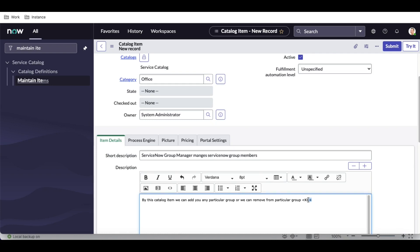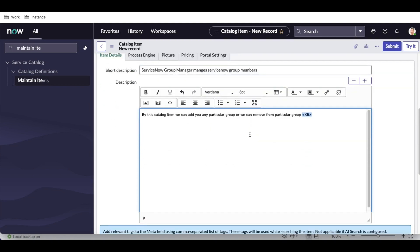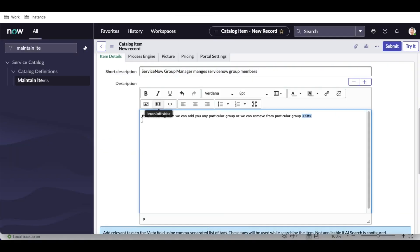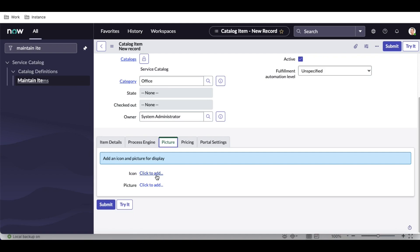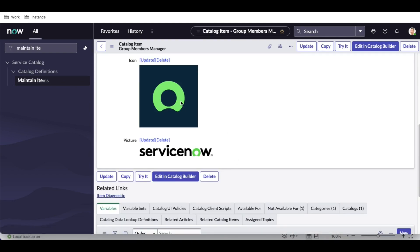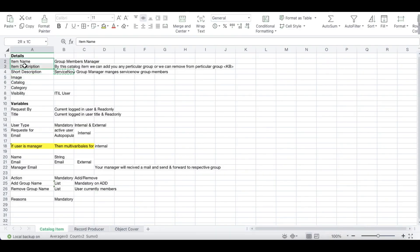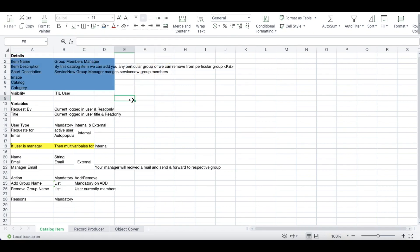They also asked to add a particular KB link so that when somebody clicks it they are redirected to a specific knowledge base article — we'll do that later. They also asked to add an image; we'll go back to the picture field and upload the icon and picture. Visibility is also required, which we'll configure shortly. Let's save this catalog item.